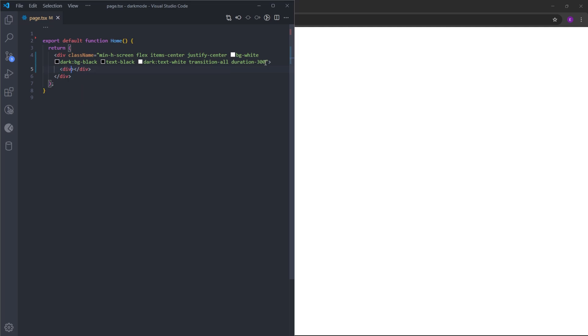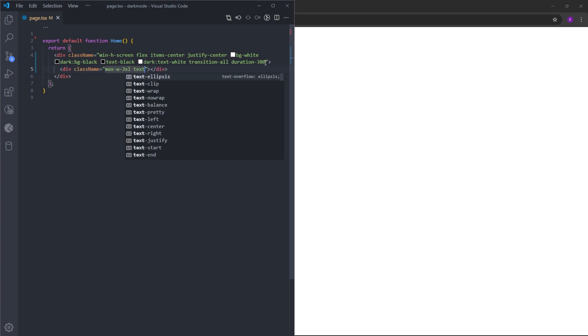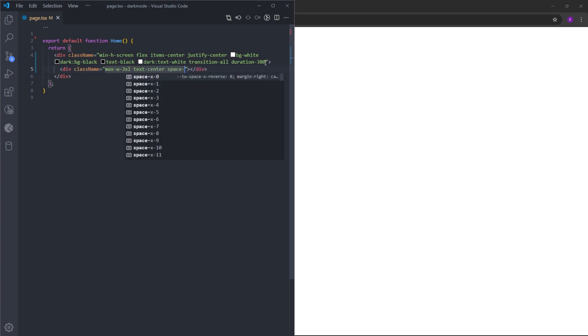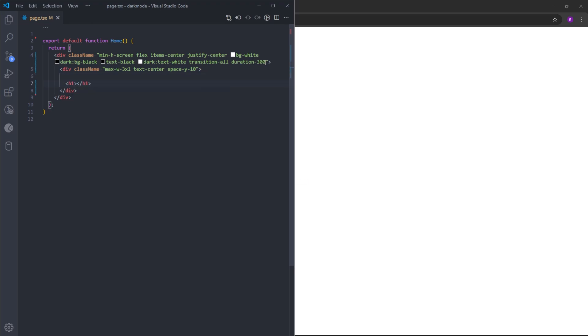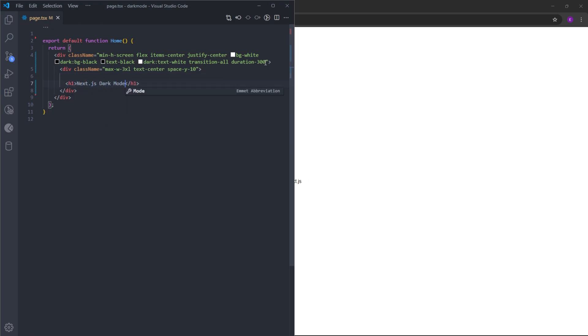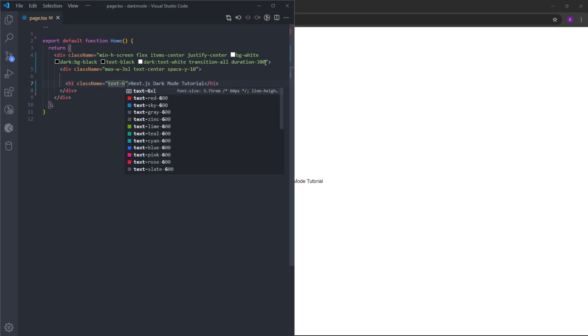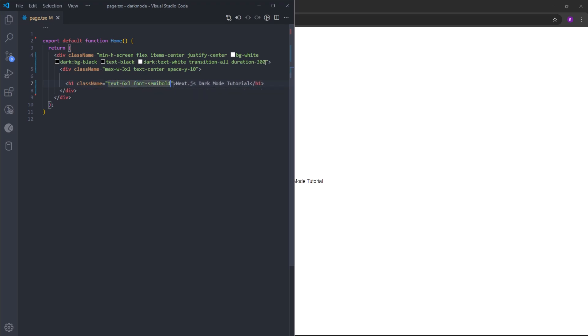Inside, I'm going to create another div and set the maximum width to 3xl. Center the text and put some space between them using space-y-10. Let's have this h1. Let's make it a lot bigger and set the font to semi-bold.